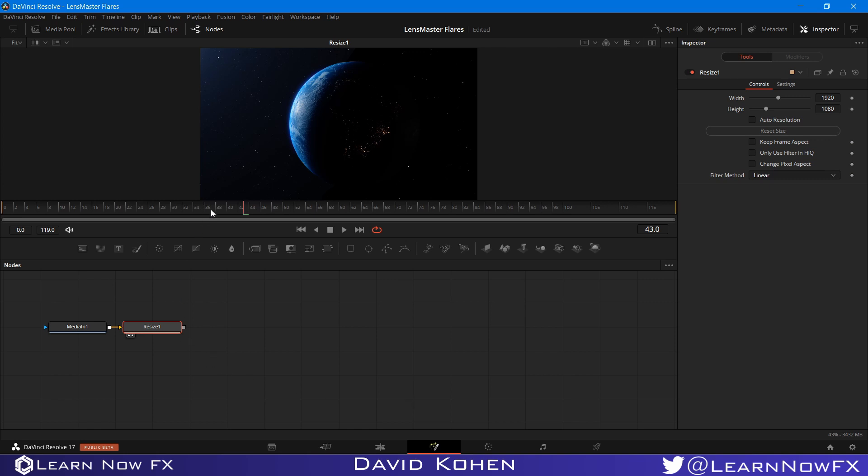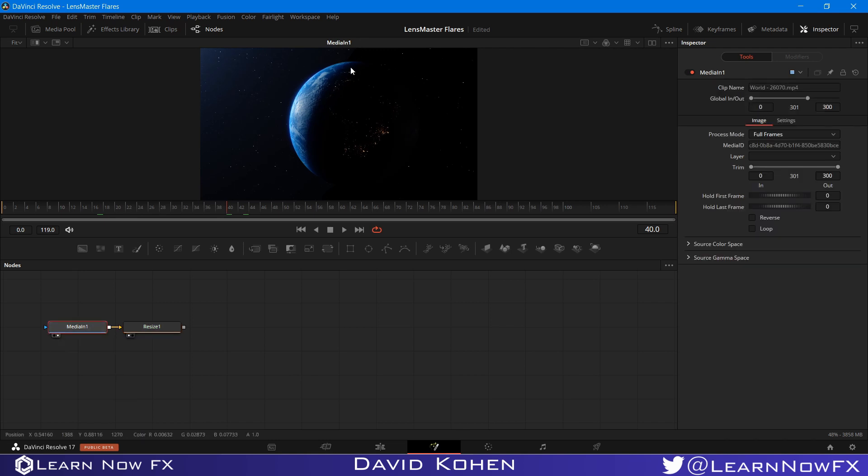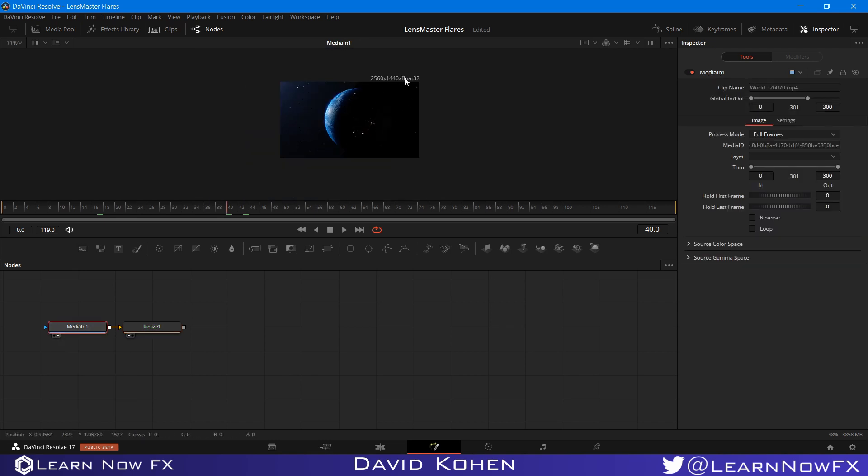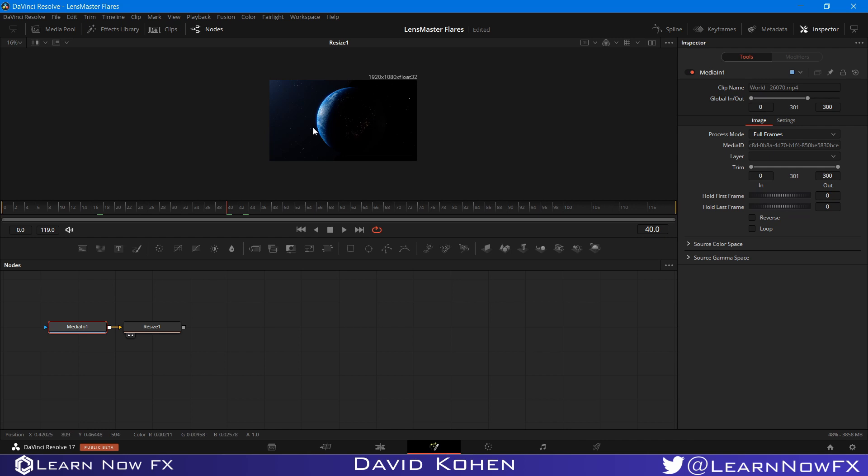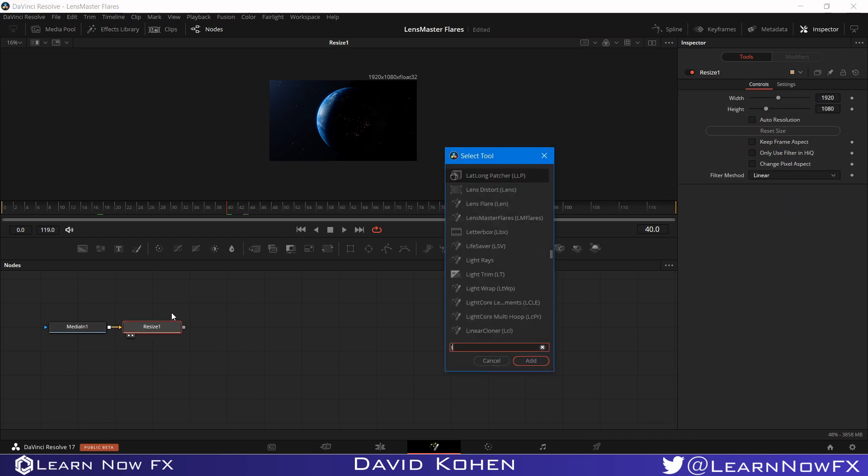What I have here is a video clip of Planet Earth, and I just resized it, because the actual footage is different than my project size. And to this, I'm going to add Lens Master Flares, so LM.